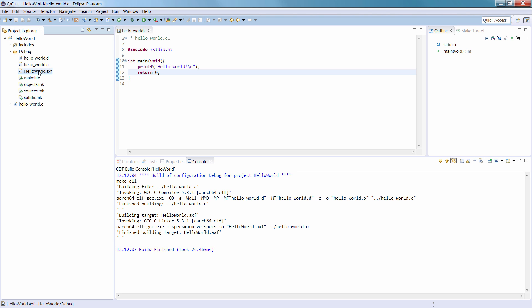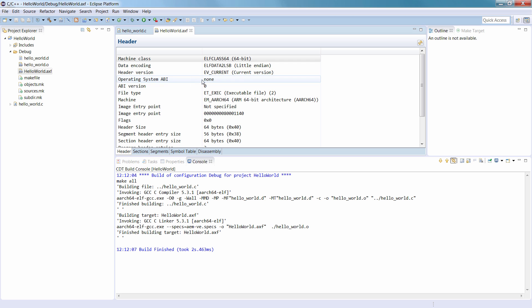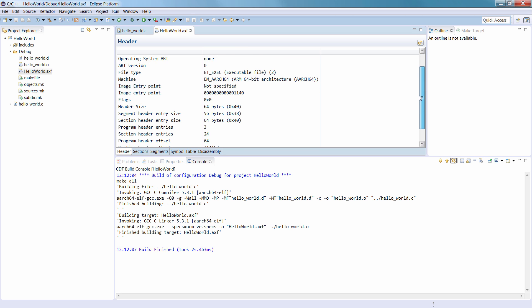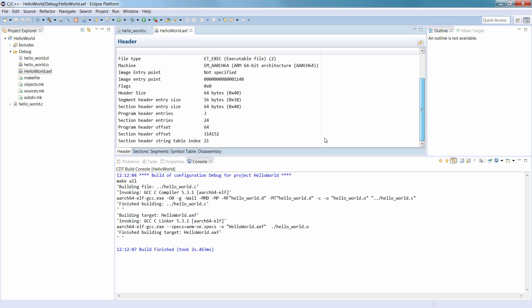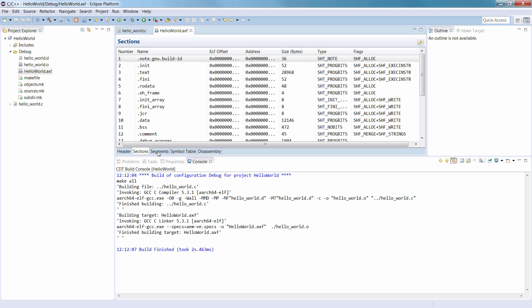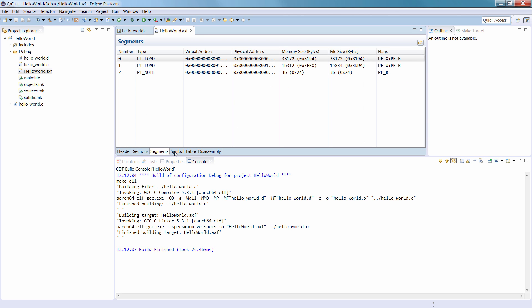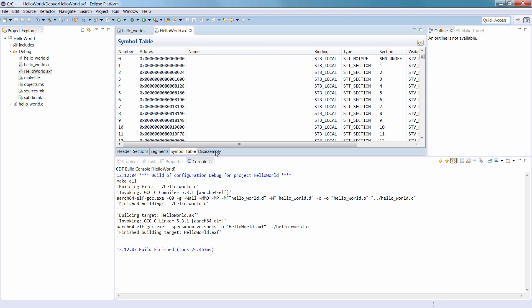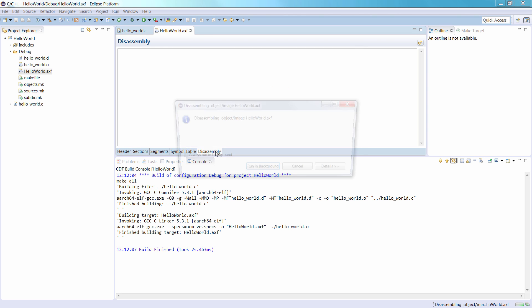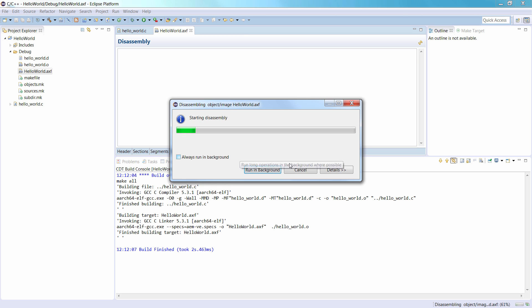Double-click to open it. You can inspect the header, sections, symbol table, and disassembly with the ELF Content Editor.